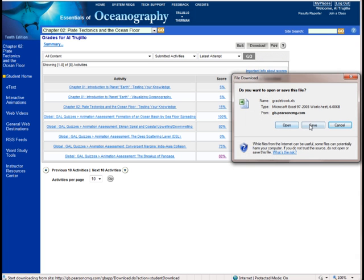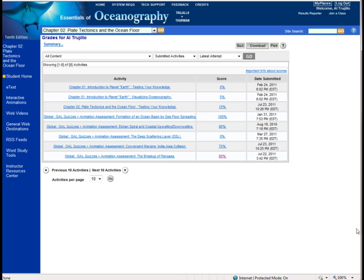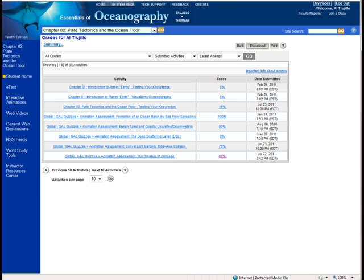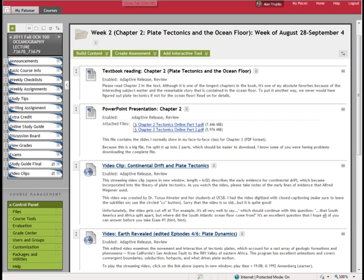Then what you want to click on is Download. So you want to save this. I'll just save it — you can rename it if you'd like, but I'm going to save it to my desktop. So I'm going to click on Save. So that's been saved. Now what we want to do is exit out of this and go back to the Course Blackboard site.